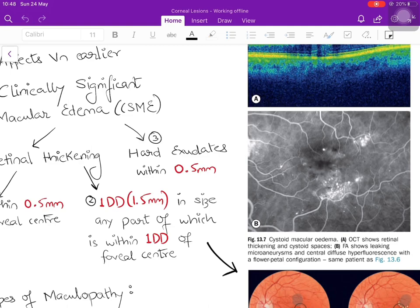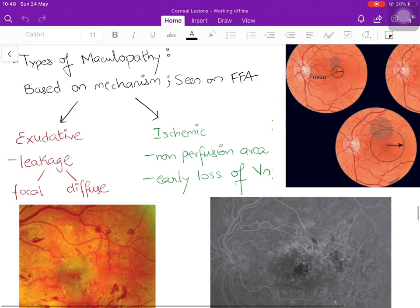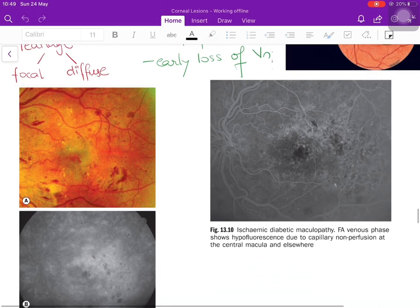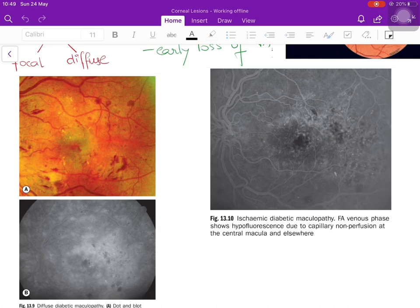There are two types of maculopathy based on pathology seen on FFA. In exudative maculopathy, there is leakage of blood at the macula — focal if in a small area, diffuse if in a larger area. In ischemic maculopathy, there are areas of non-perfusion; because of the ischemia, vision is lost earlier in ischemic than in exudative maculopathy. On FFA, ischemic maculopathy shows generalized hypofluorescence — darkening — because blood is not reaching the retina.